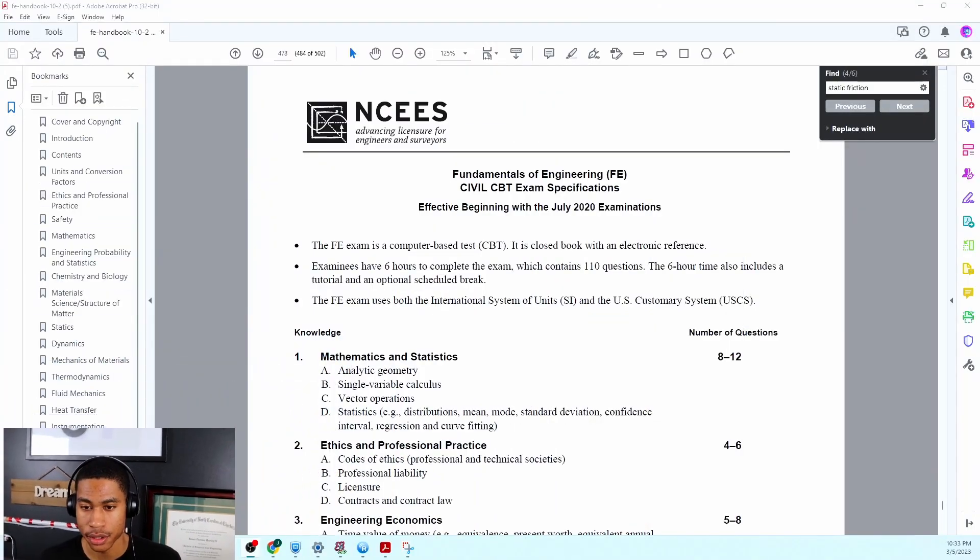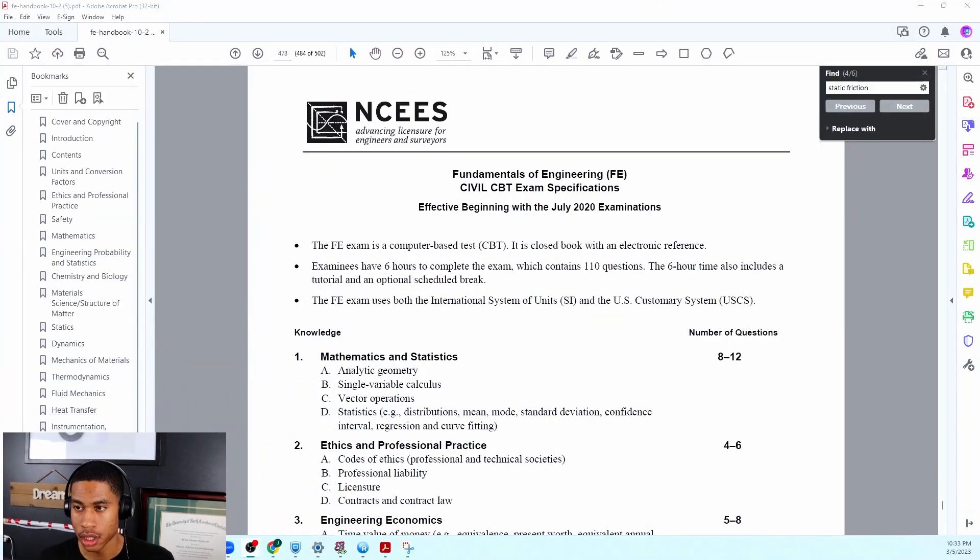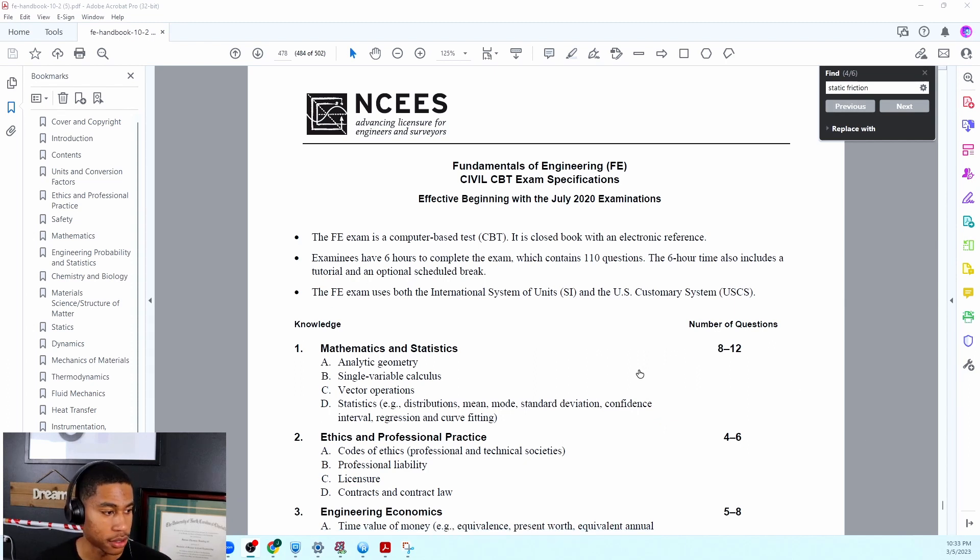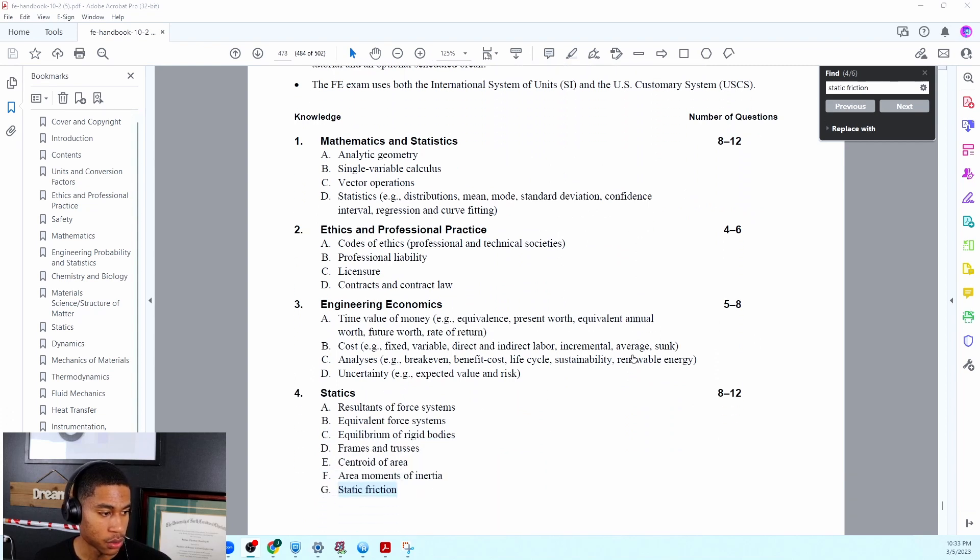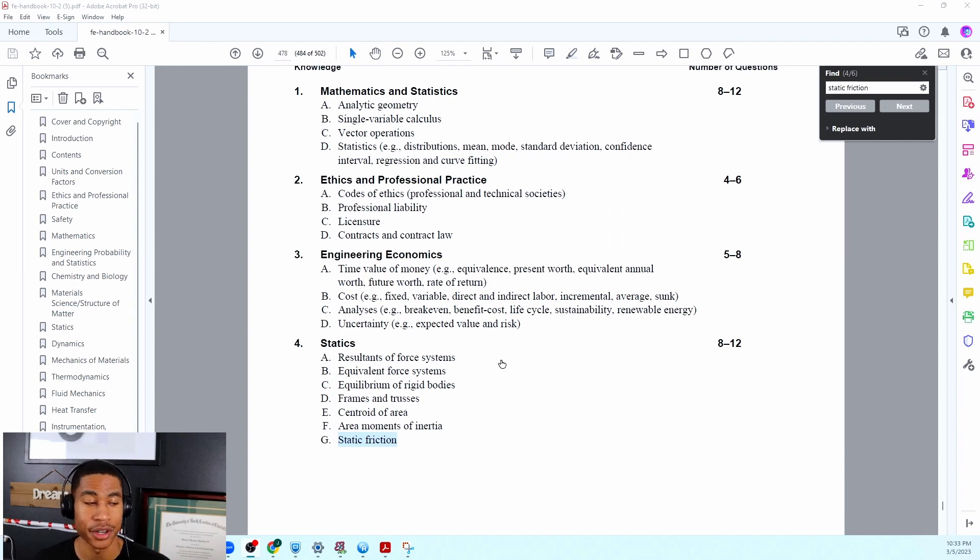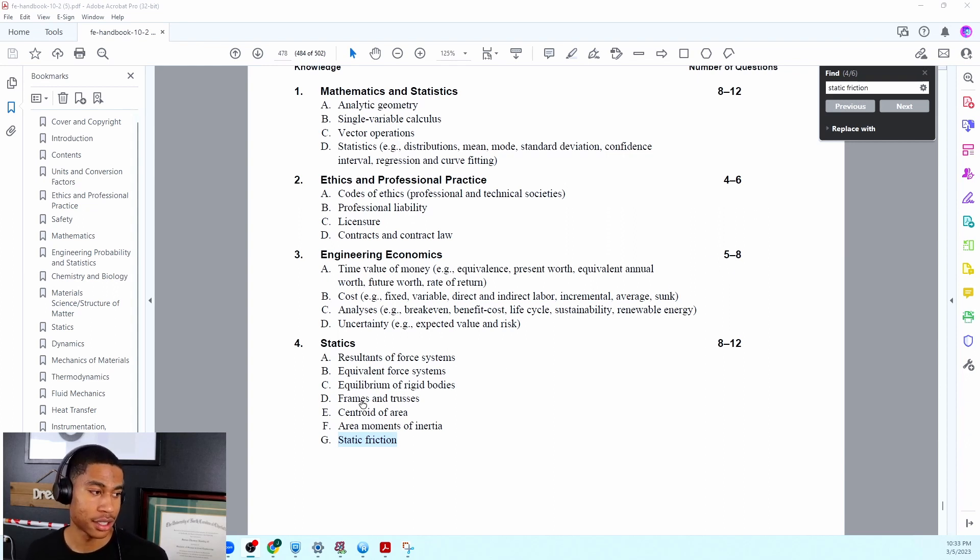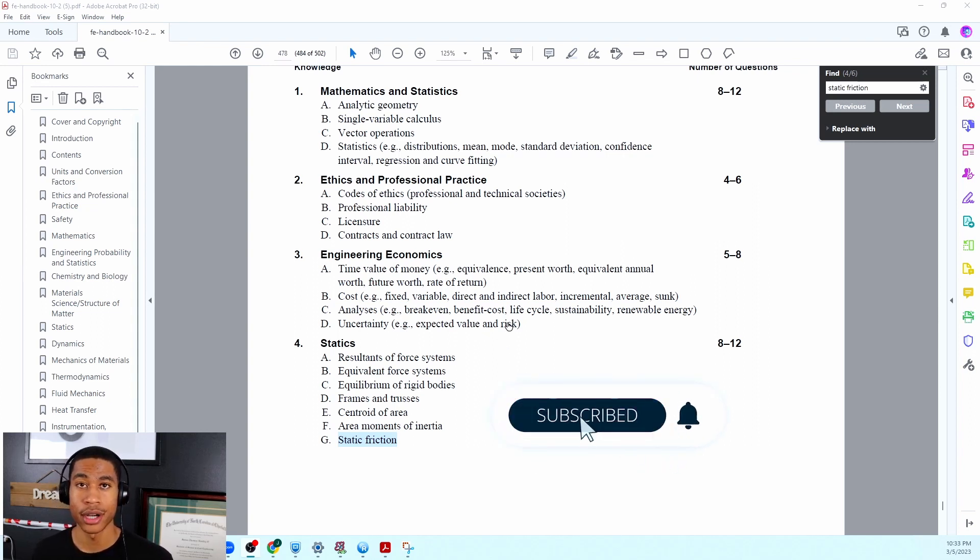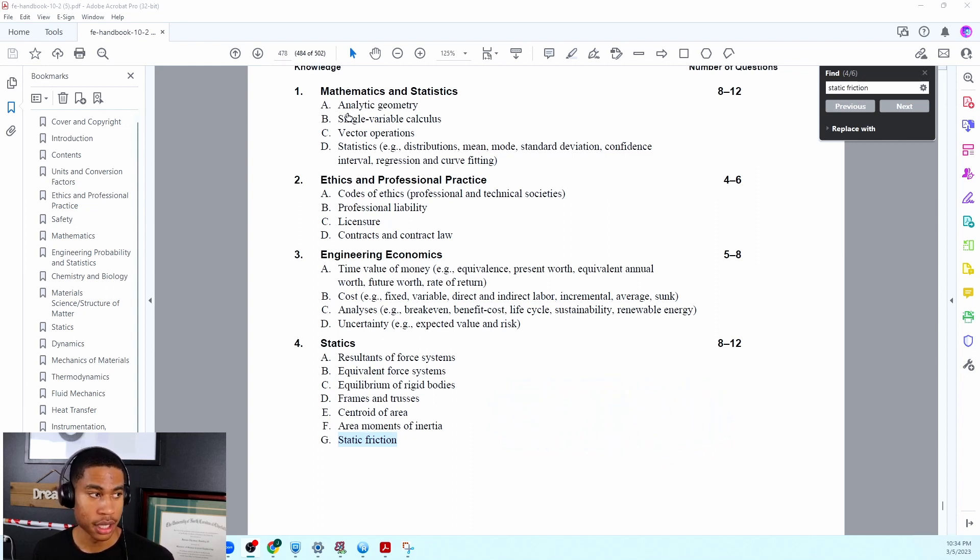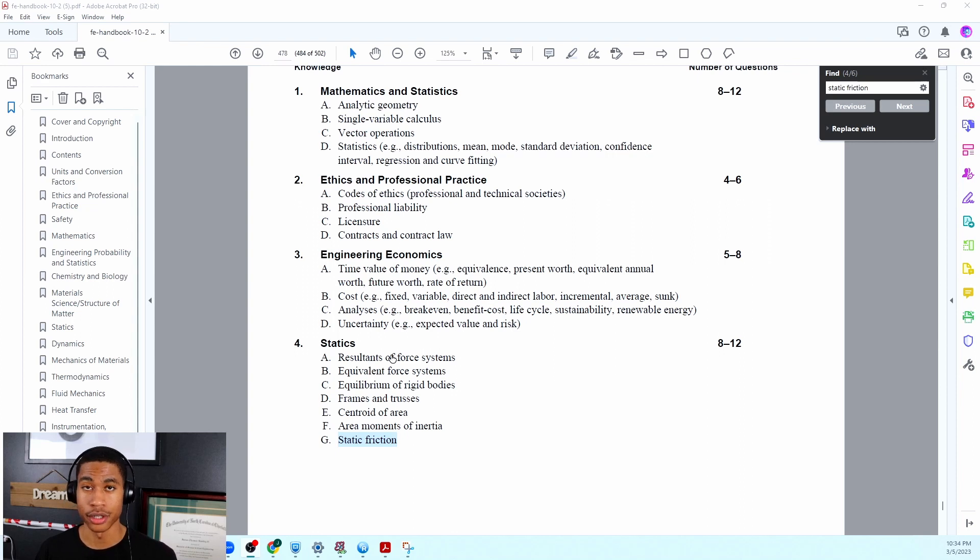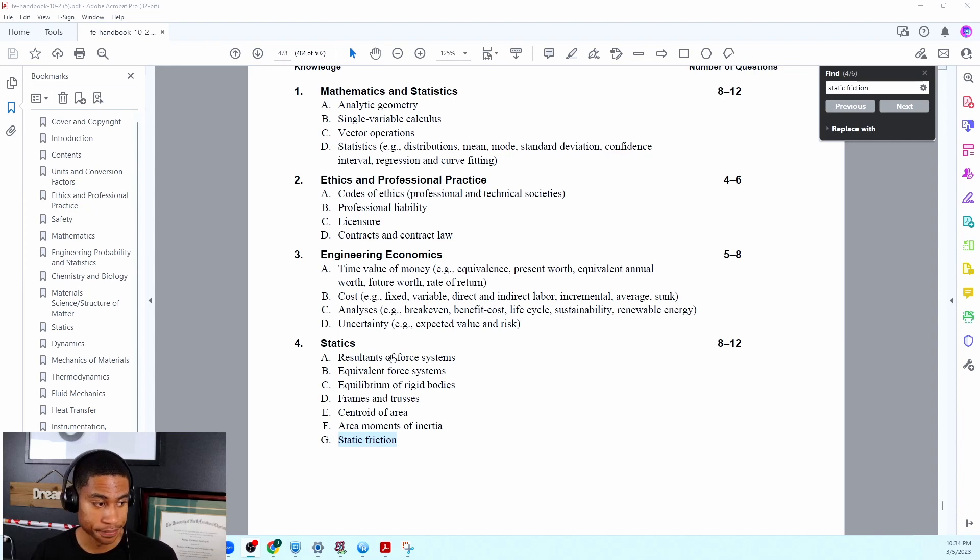All right so I'm going to make myself smaller and here I have pulled up the FE manual and specifically the civil section. So today we're going to be literally talking about static friction and this is the last section or topic in statics. If you haven't checked out any of the videos that I made on all these topics feel free to do so. I do go in detail and have practice problems for each topic so that you're able to pass this exam and the concepts all make sense.